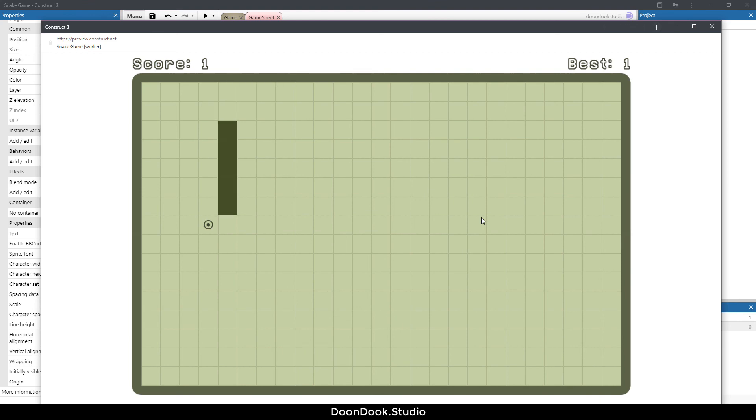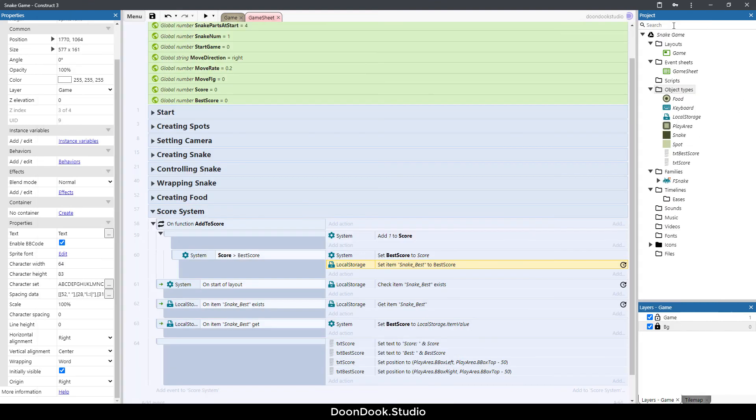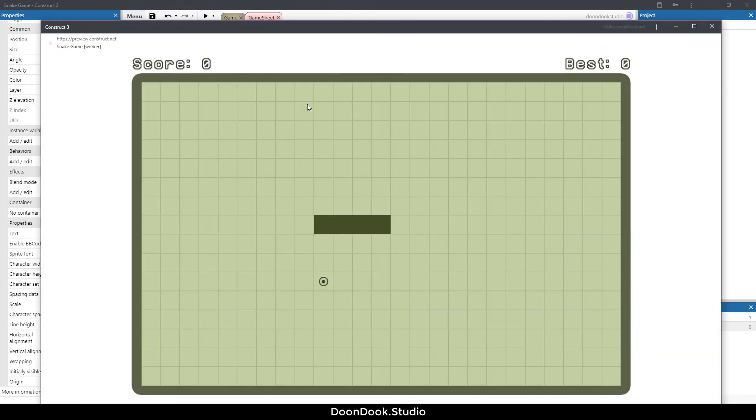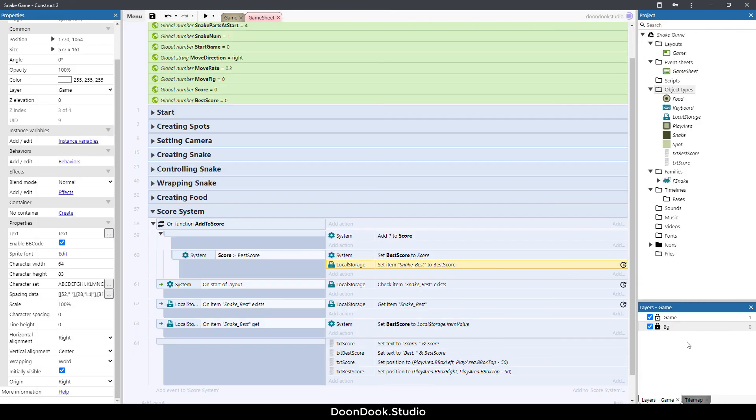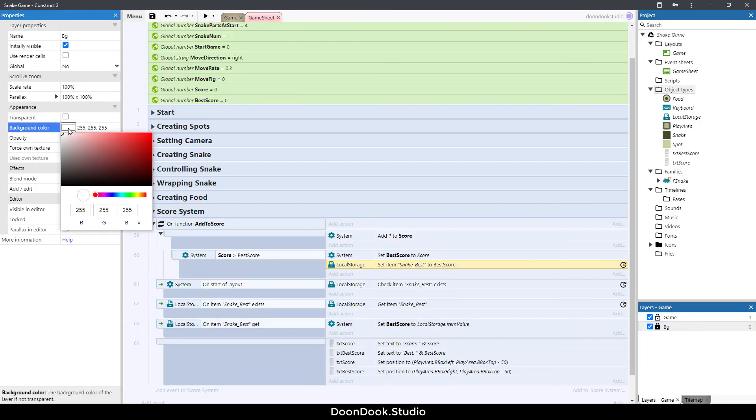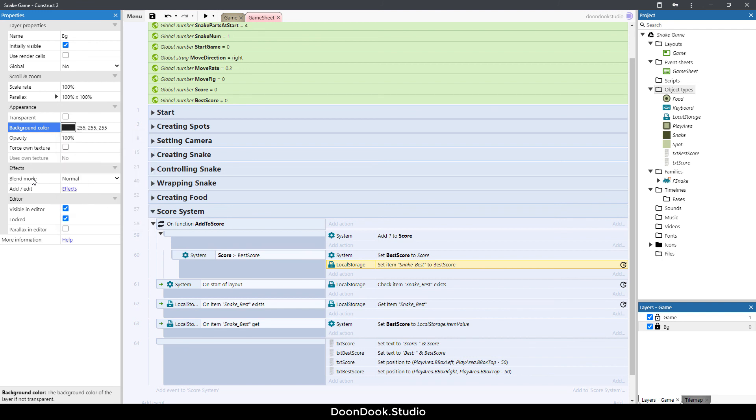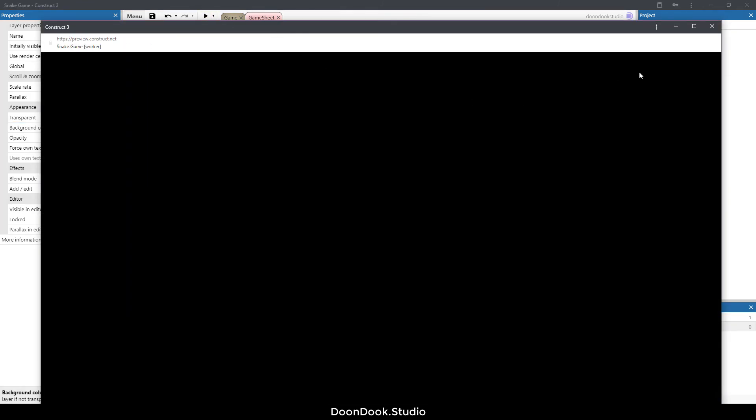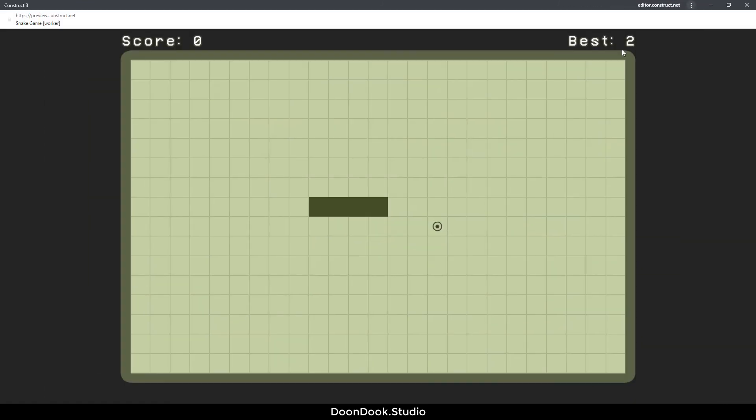I'm going to close this and run and as you can see we saved the best score here. Now let's change the background color to something darker, something dark like this. This is very good.